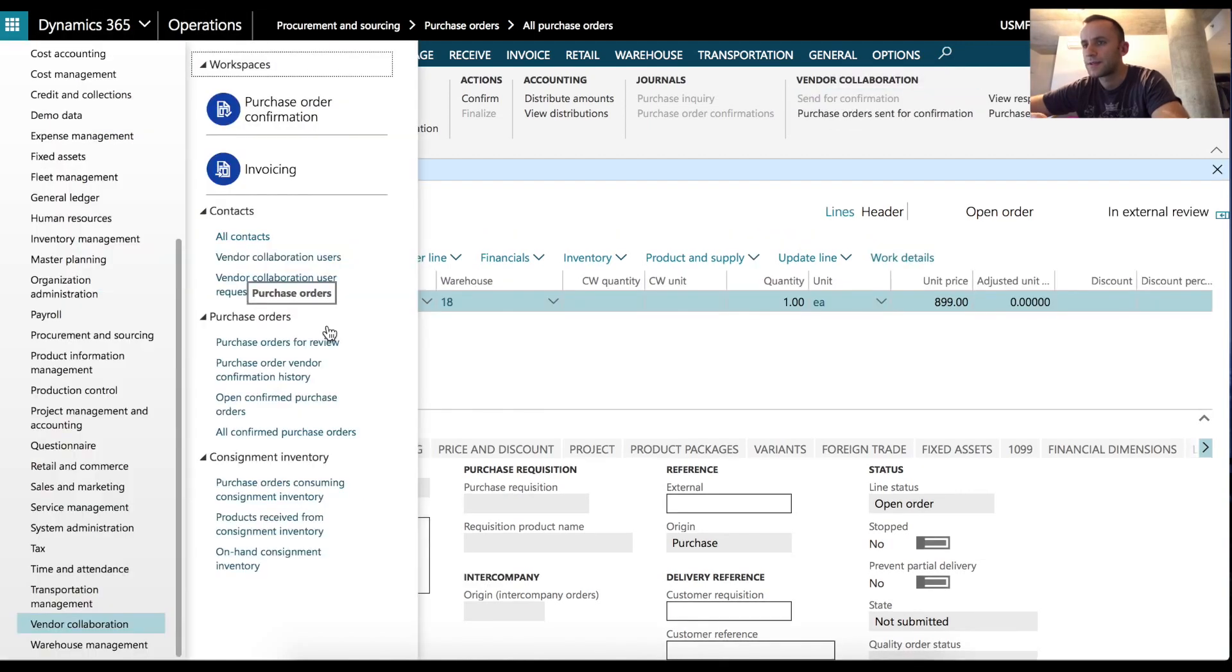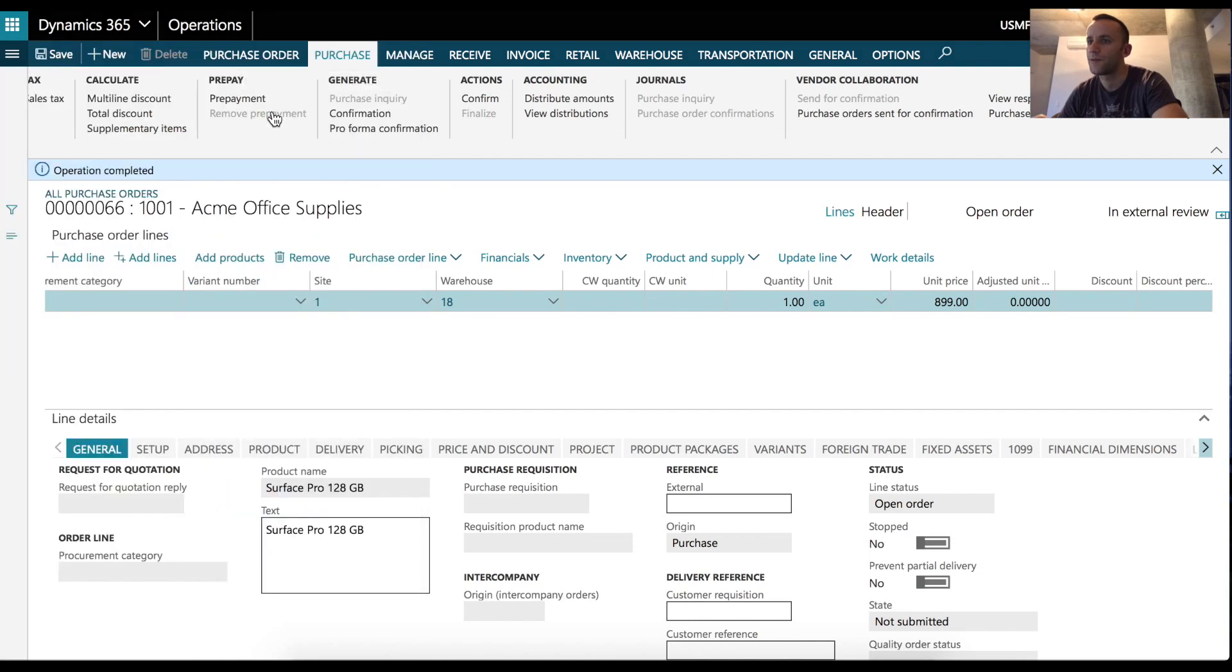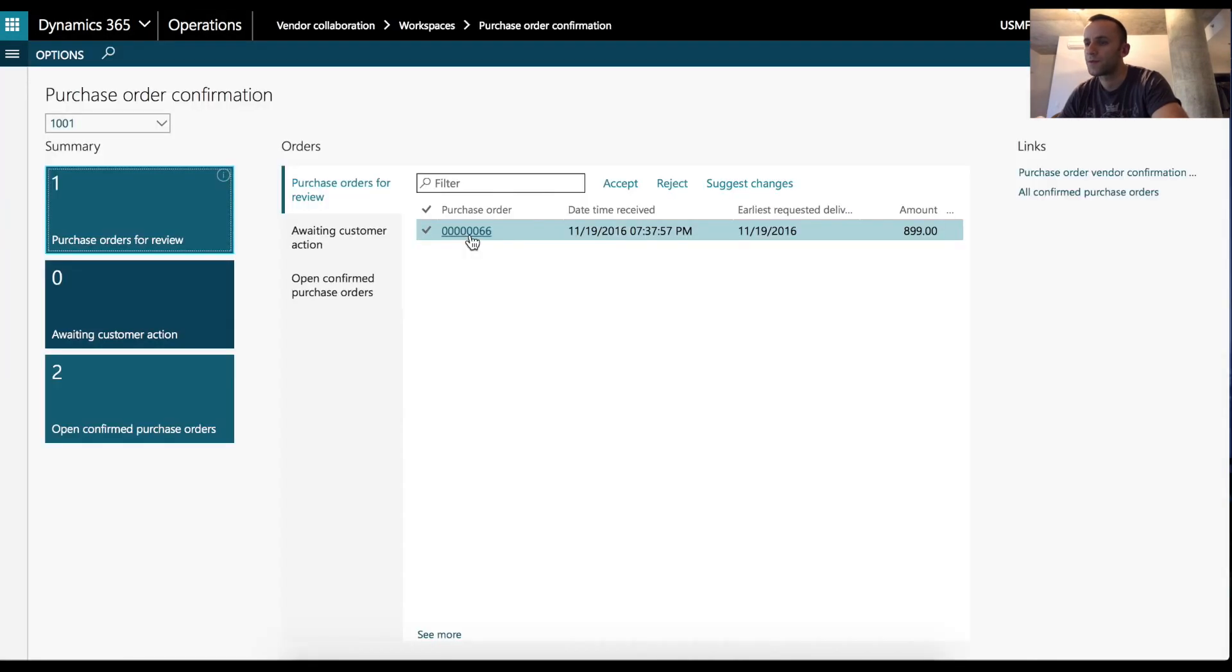After confirmation was sent successfully, our external vendor would use HTTPS address to log in onto the Dynamics 365 environment. And they would go to purchase order confirmations form. And from this form, they can see our purchase order that requires approval.